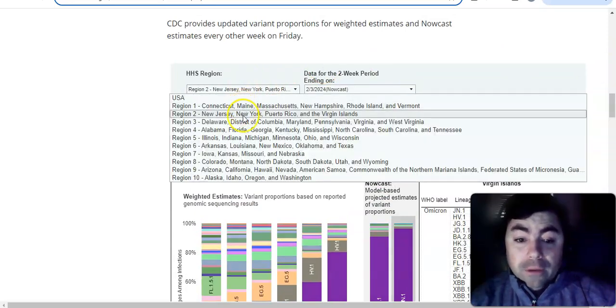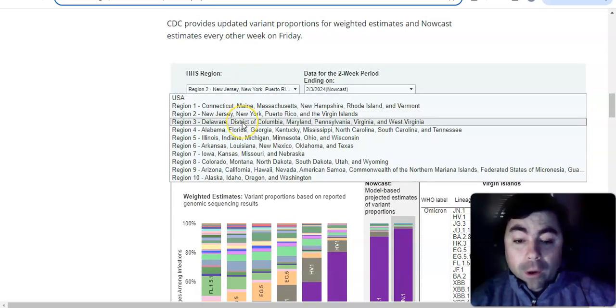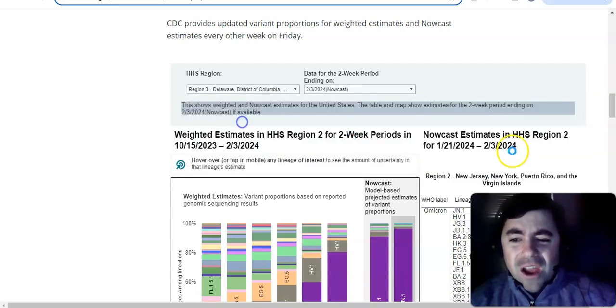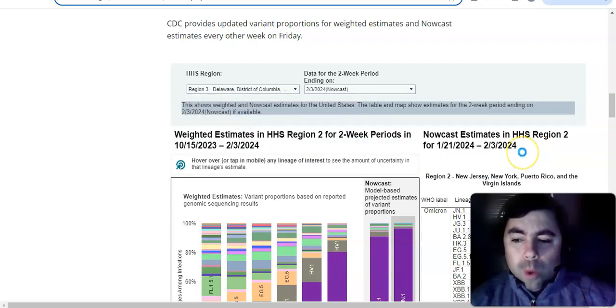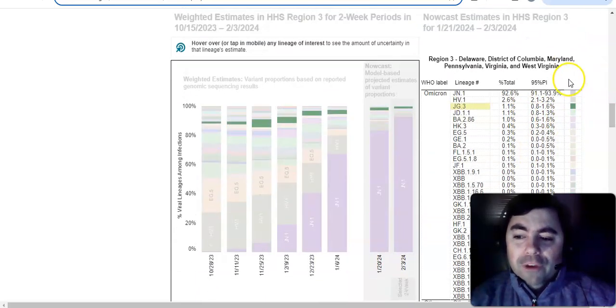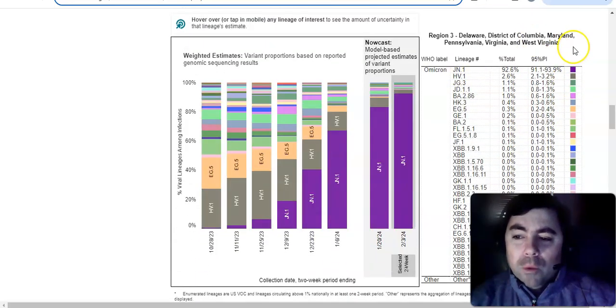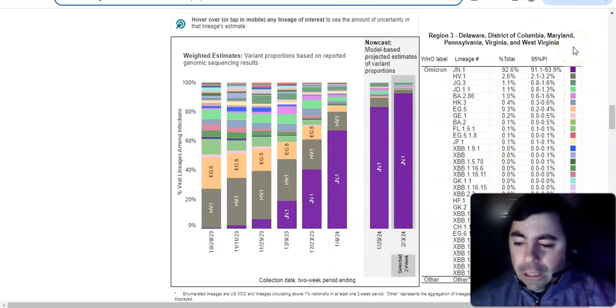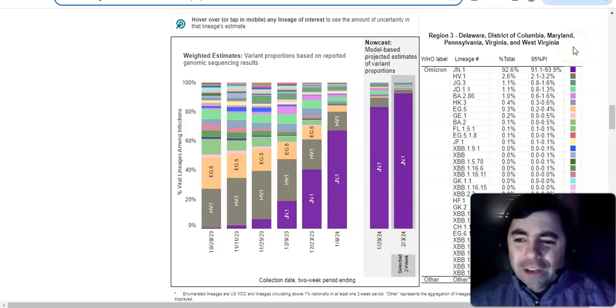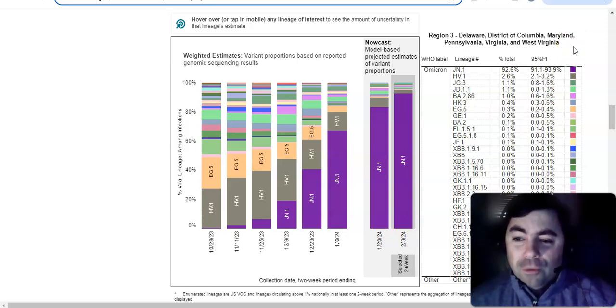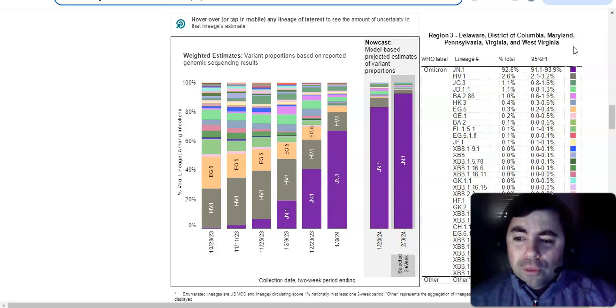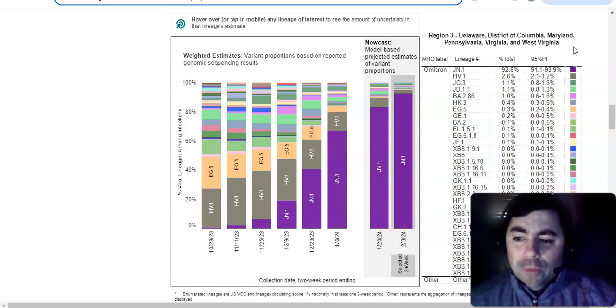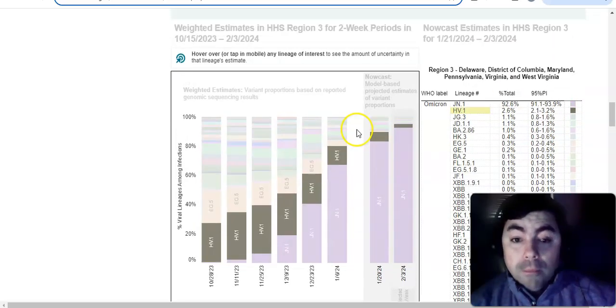All right. Let's go to region 3. Delaware, District of Columbia, Maryland, Pennsylvania, Virginia, and West Virginia. In this region, we see that JN.1 is at 92.6%, slightly lower. HV.1 is at 2.6%. JG.3 is still at 1.1%. JD.1.1 is still at 1.1%. And BA.2.86 is still at 1%.